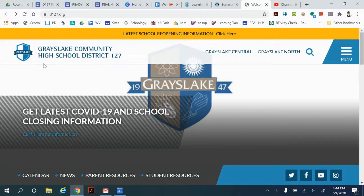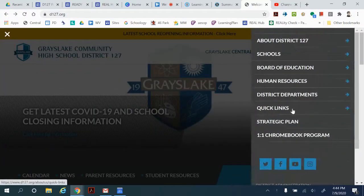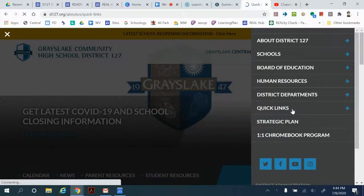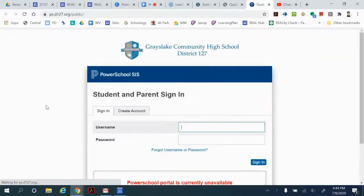We're going to go to any District 127 page. In the menu section, under Quick Links, we'll be able to get to PowerSchool.